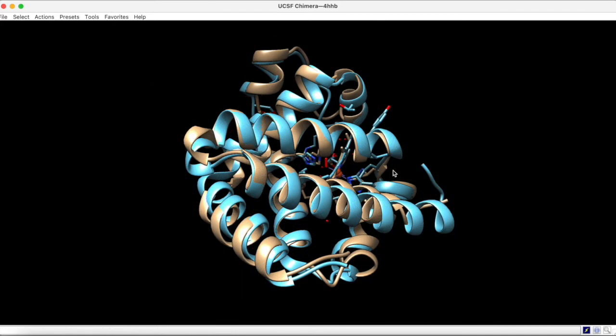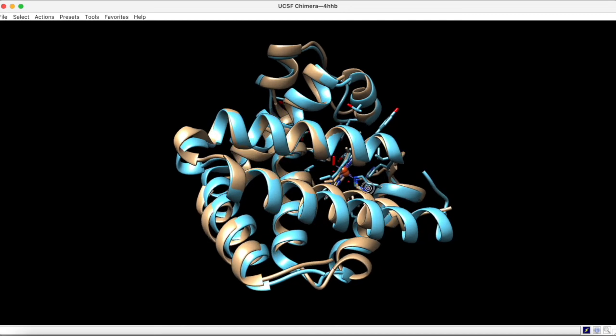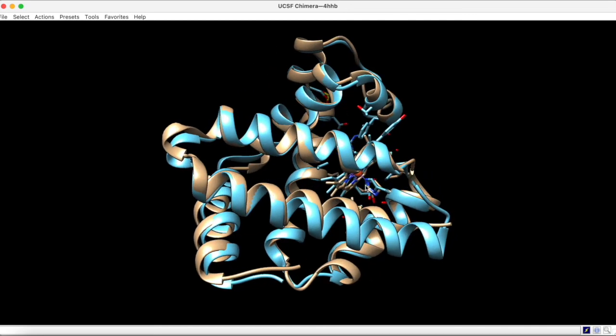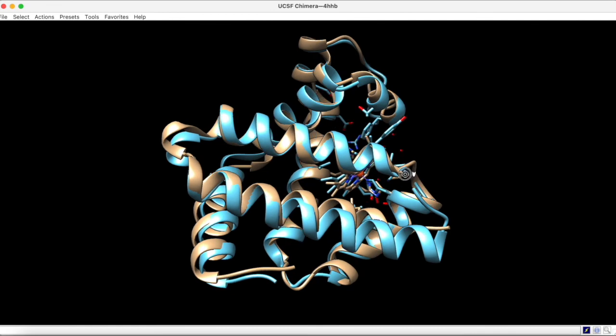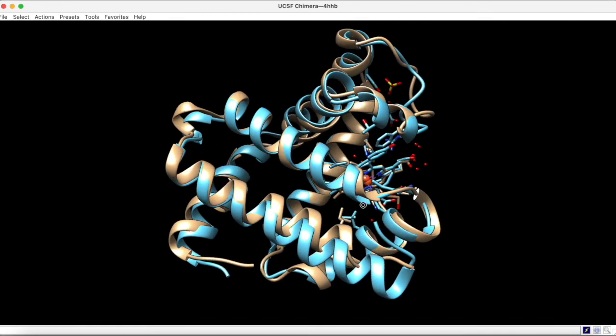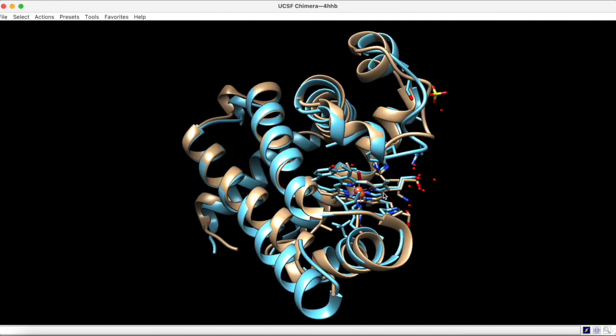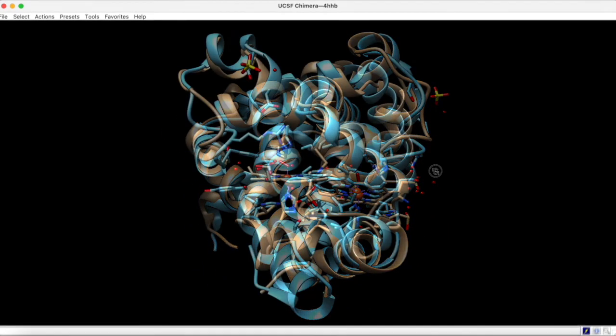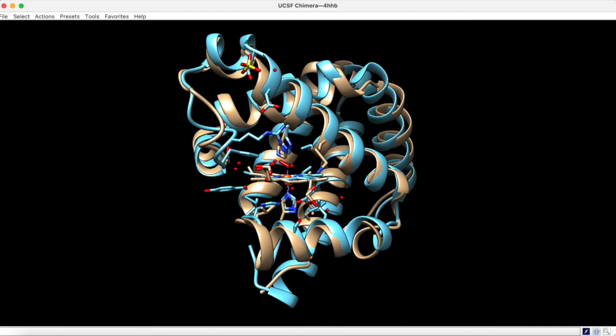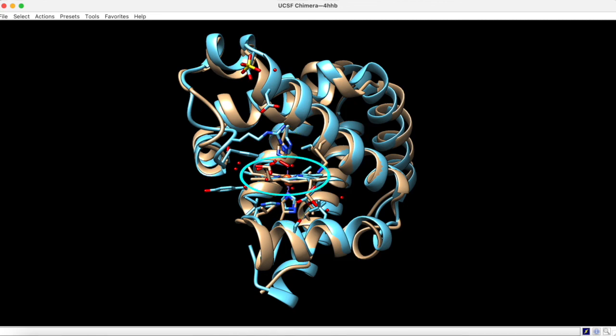With hemoglobin chains A, B, and C deleted, we can now get a better look at the overlay. Although there are some positional differences, such as the alpha helices, overall there is much similarity between the two structures. And, as we see here, the positions of the key histidine residues around the heme group are well conserved between the two structures, as is the position of the heme group itself.